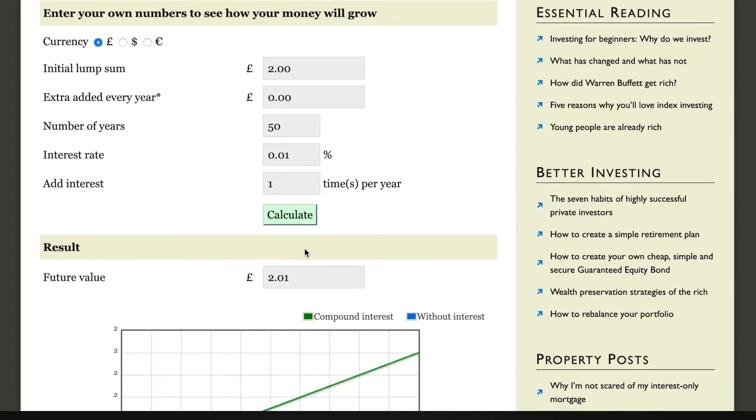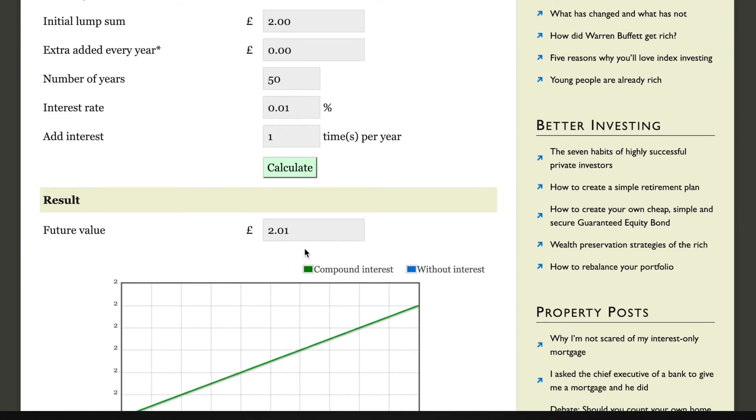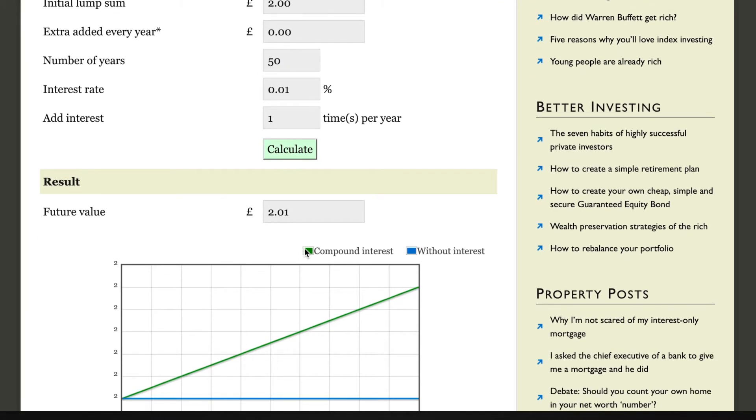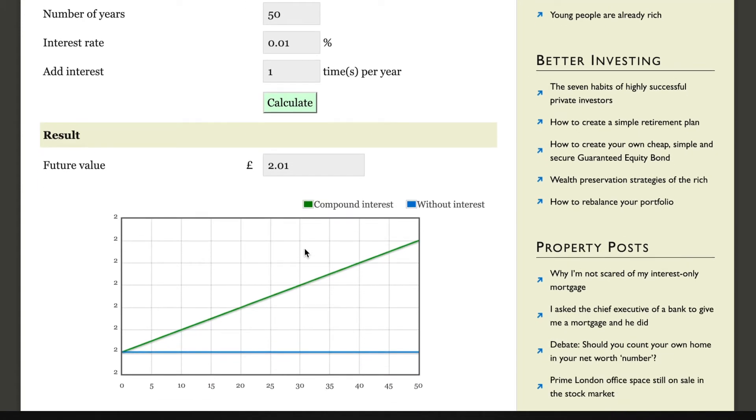So you've got this two pounds in your bank account. After 50 years at 0.01 percent, you've made a penny. It's absolutely astounding. It just goes to show we're getting absolutely no returns back from the bank.